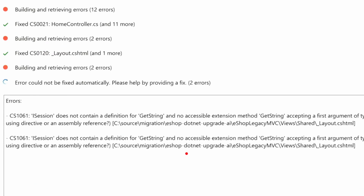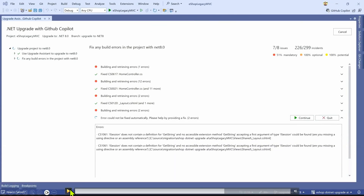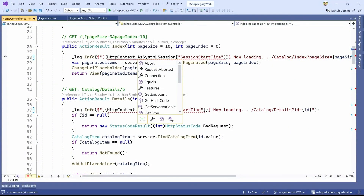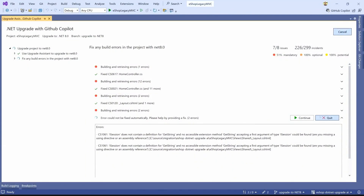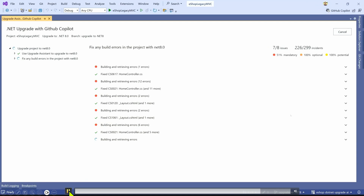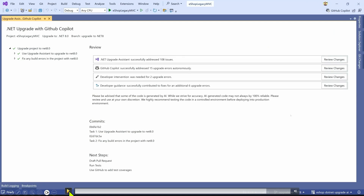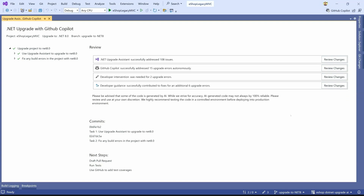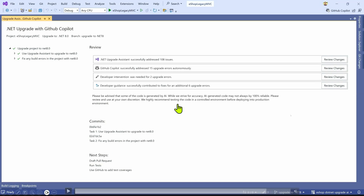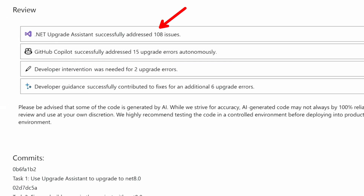Here's an example where an error couldn't be fixed and it asks for a human — 'I need some help.' It's an illusion if you think you can upgrade an enterprise legacy application in a minute and a half. But if you can sit down with an expert system and have a conversation — upgrade all these from Newtonsoft.Json to System.Text.Json — that's a conversation and iteration, not a do-it-once. The upgrade assistant does part, Copilot does part, and the developers step in for the rest.